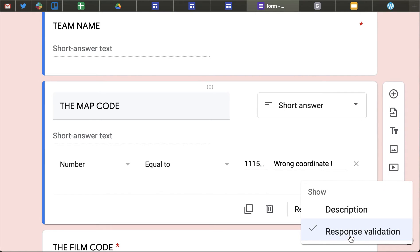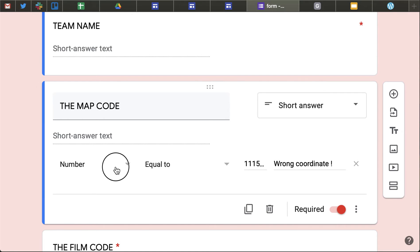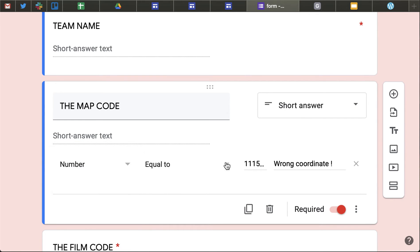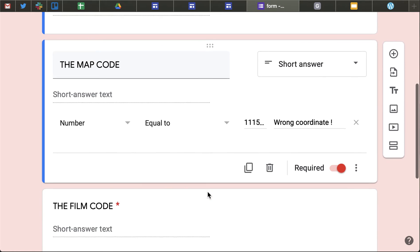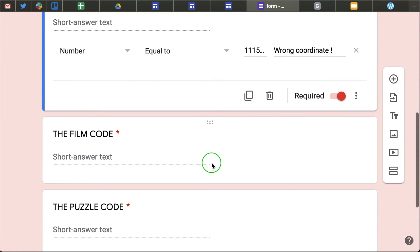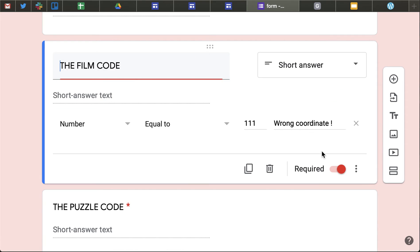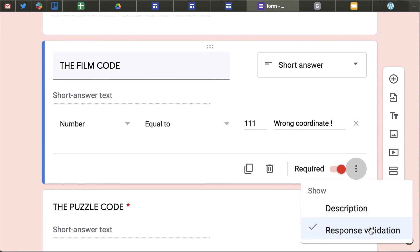I've used this option, response validation which brings up the option to actually say that it must be a certain word, must be a certain number, must be a certain length or anything I want but it has to be that for that to be accepted so they won't be able to submit the form until all the answers are correct because all of the answers have the validation on